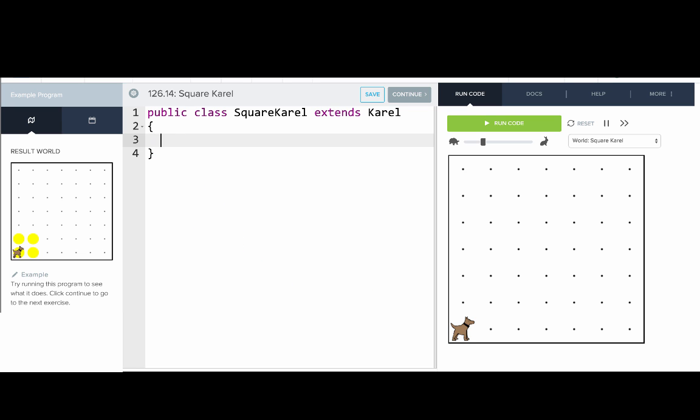So now what I'll do is I'll hit the tab key and write our run method. So I'll say public void run, open parentheses, close parentheses.